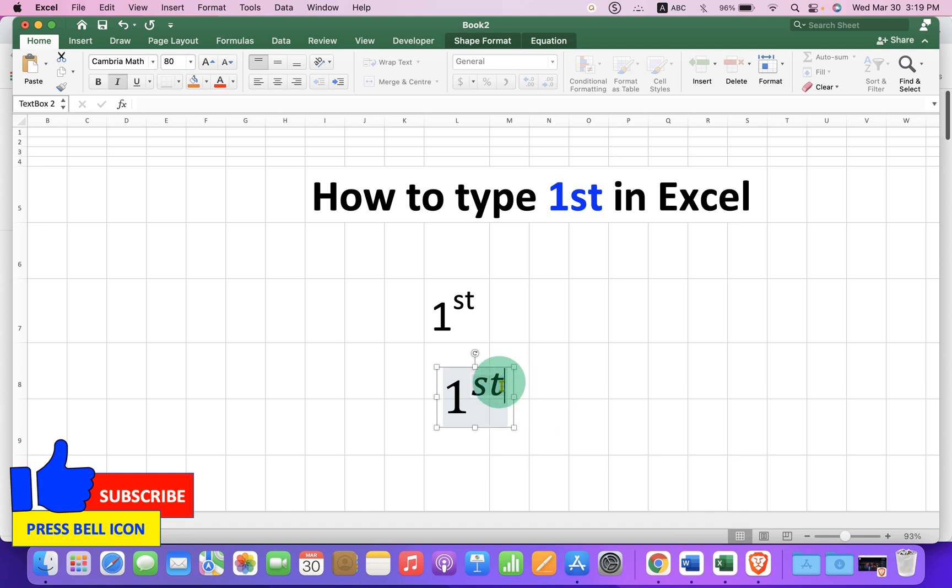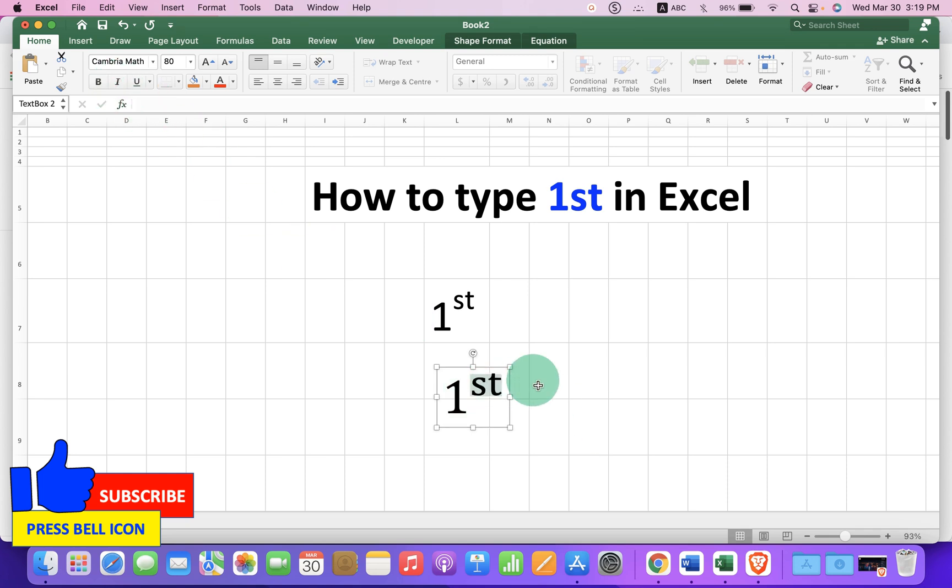Notice that this st is in italics. If you don't want italics, you can select the st and click on this I button to remove the italics.